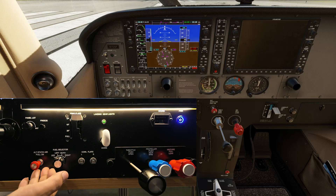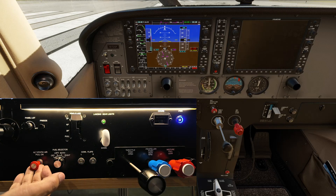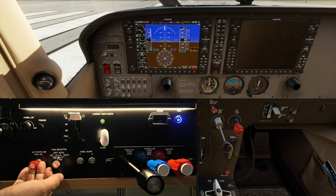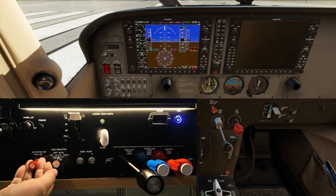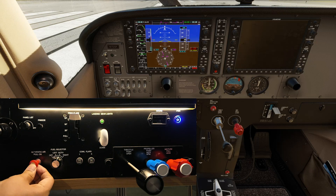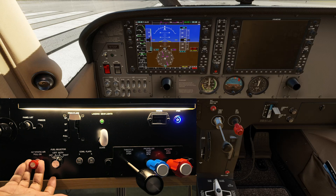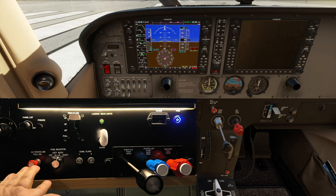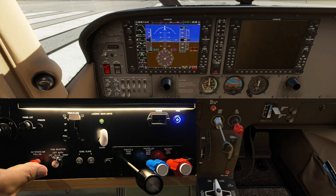Moving over to alternate static air — remember this position has to be in the pull-on position before the aircraft loads. This will align the correct position with that of the aircraft. So push and pull. In normal flight conditions it should be pushed in.